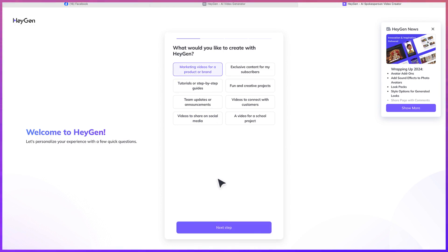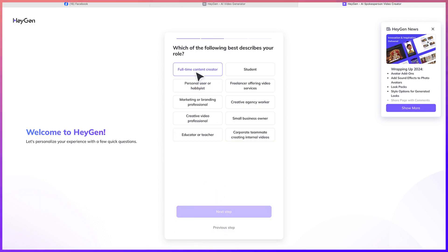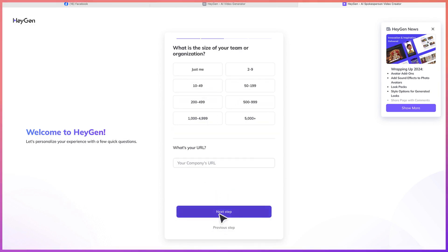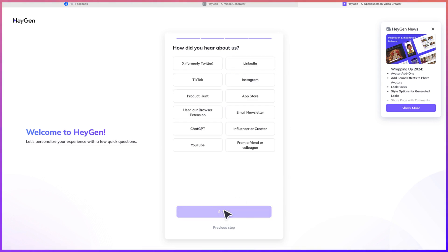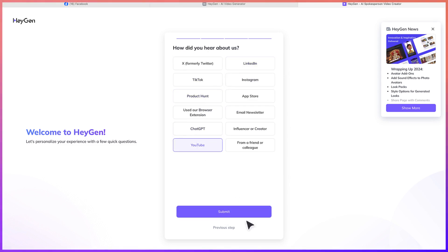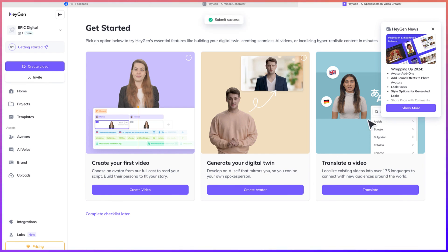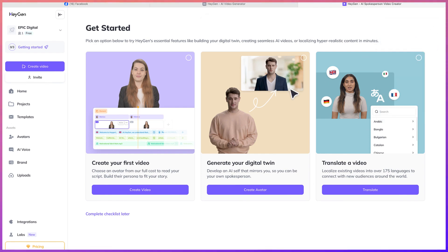You can say 'make videos for products or brand', you can choose 'full-time content creator' or something like that, or you're a student, or you can say you have a certain number of subscribers from YouTube, for example. And then you'll be landed on the main platform where you can create your videos.